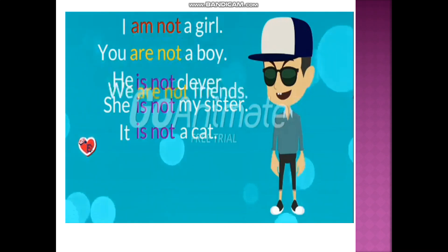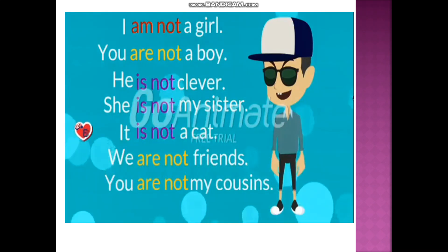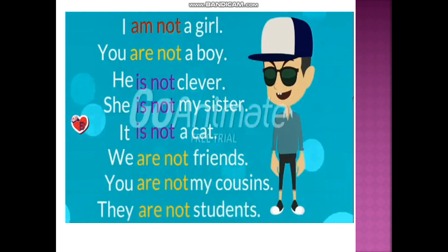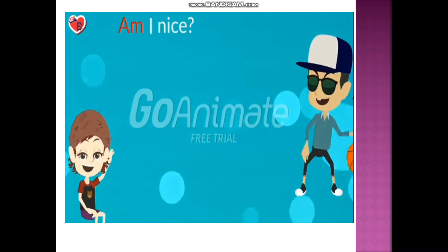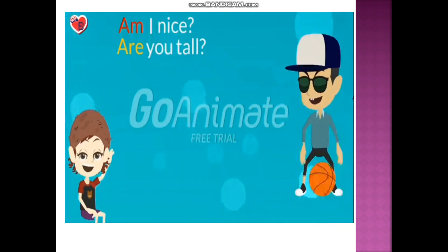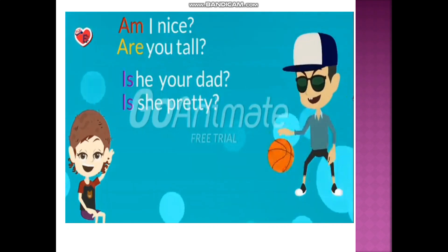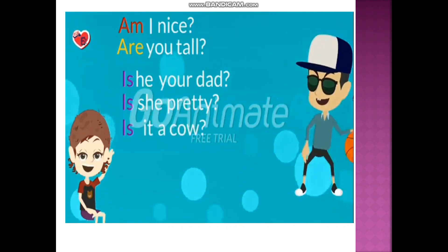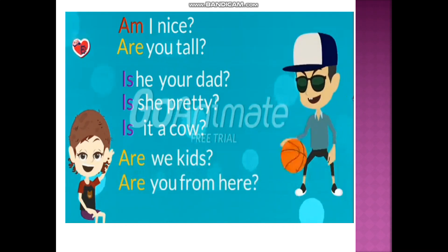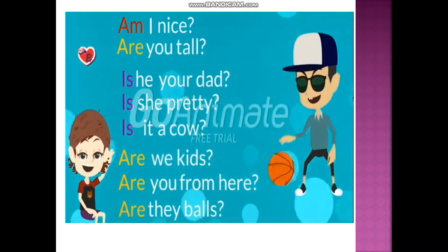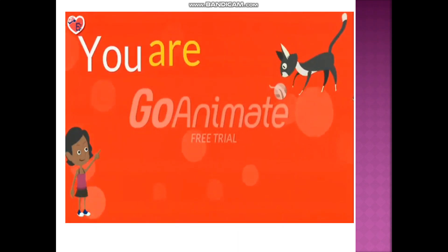We are not friends. You are not my cousins. They are not students. Interrogative forms: Am I nice? Are you tall? Is he your dad? Is she pretty? Is it a cow? Are we kids? Are you from here? Are they bulls?